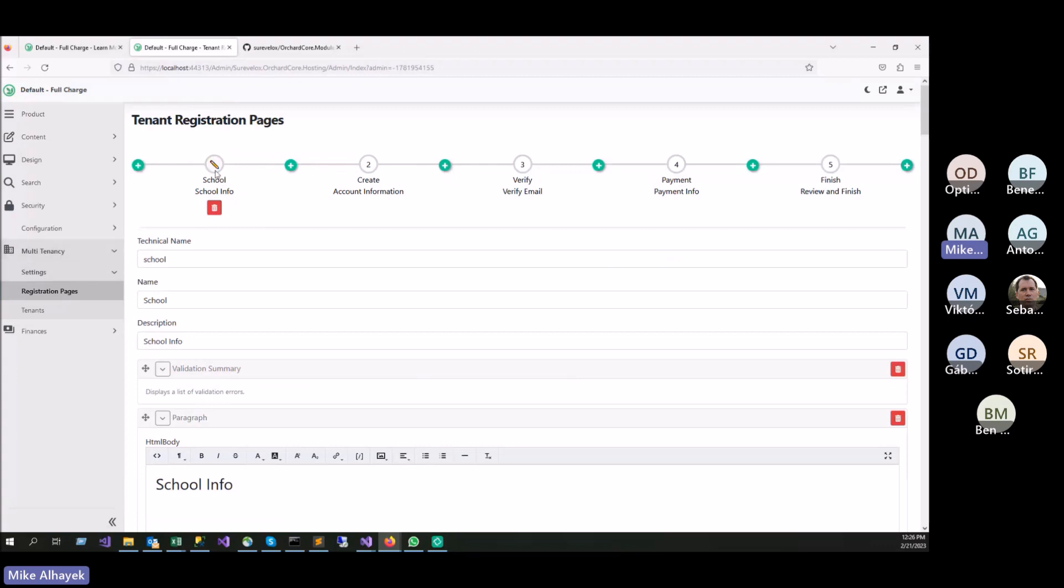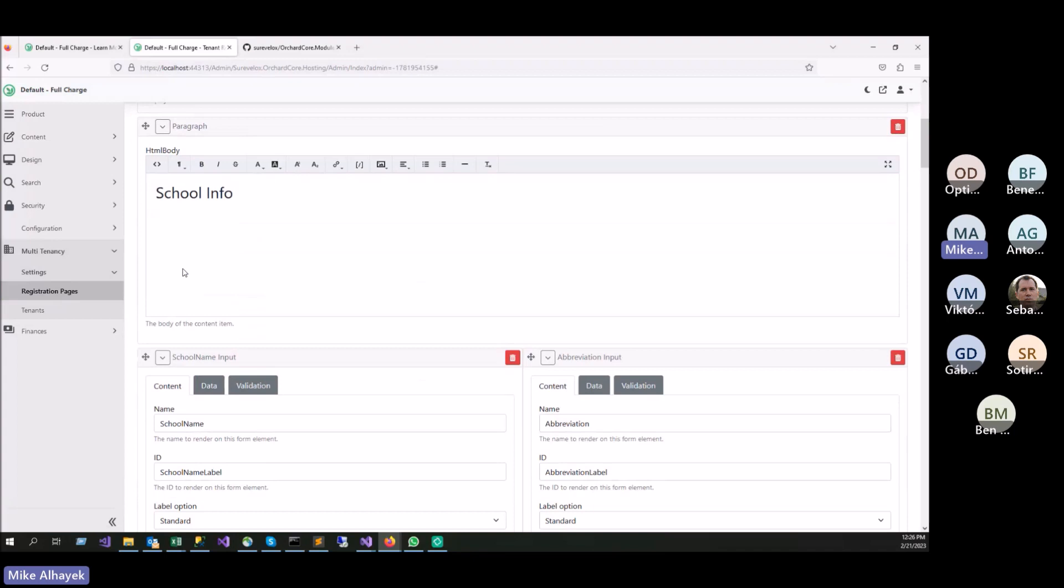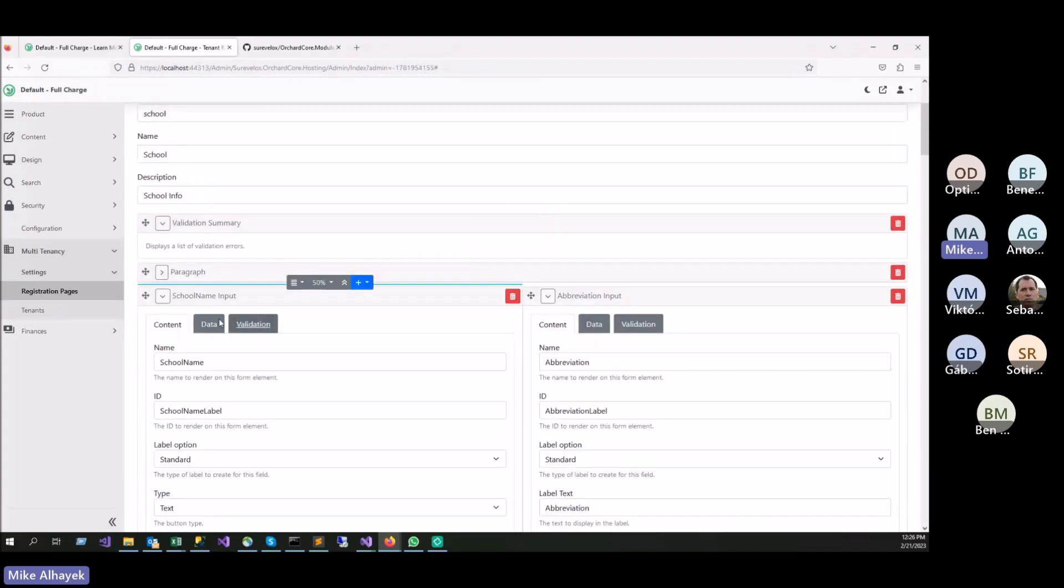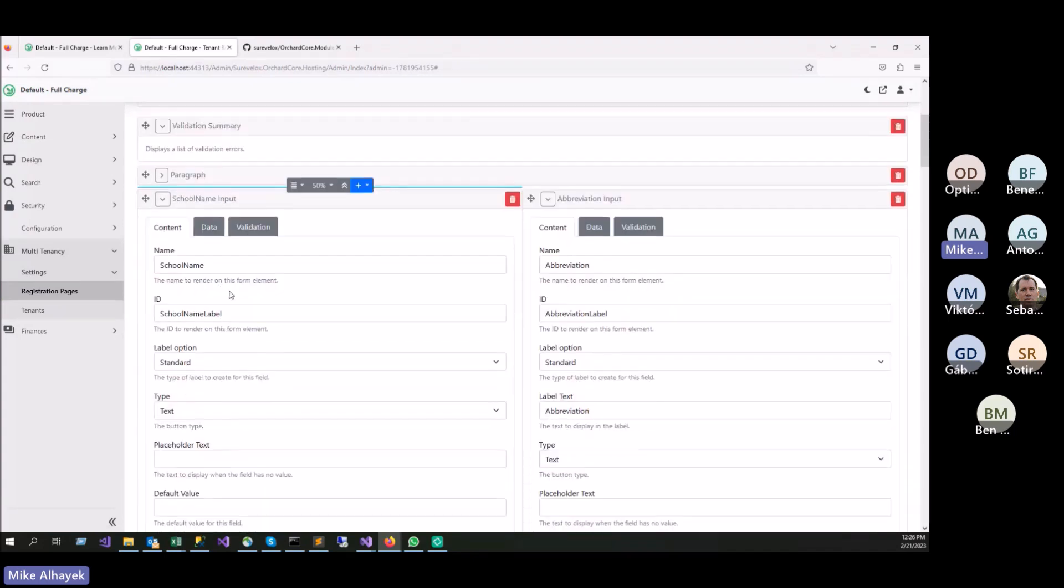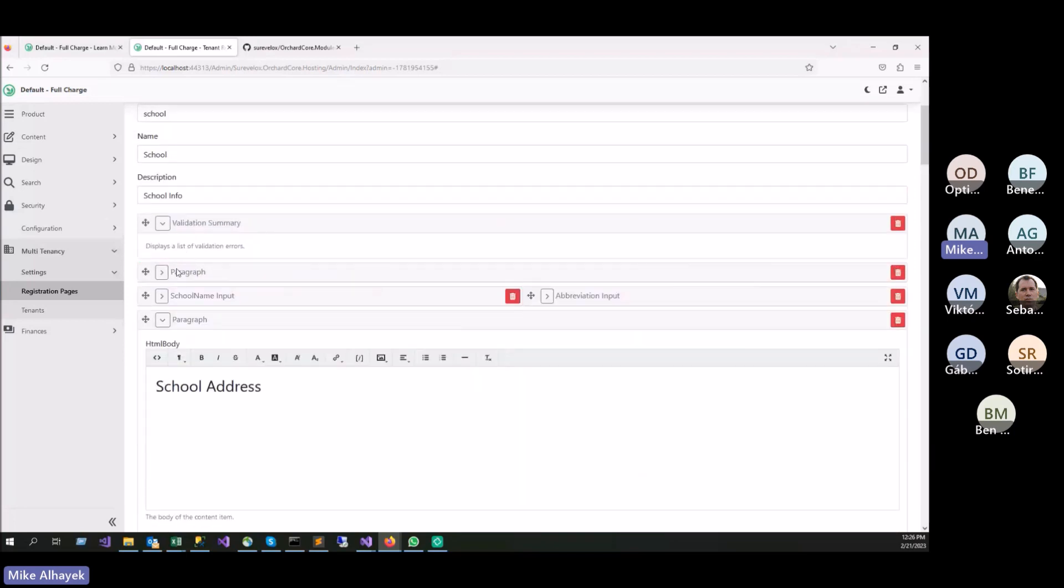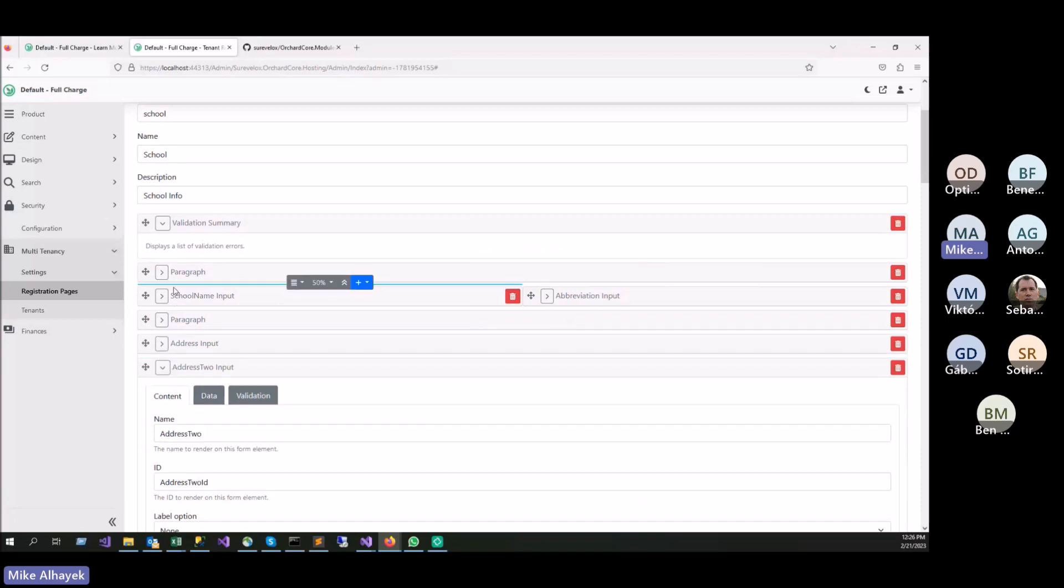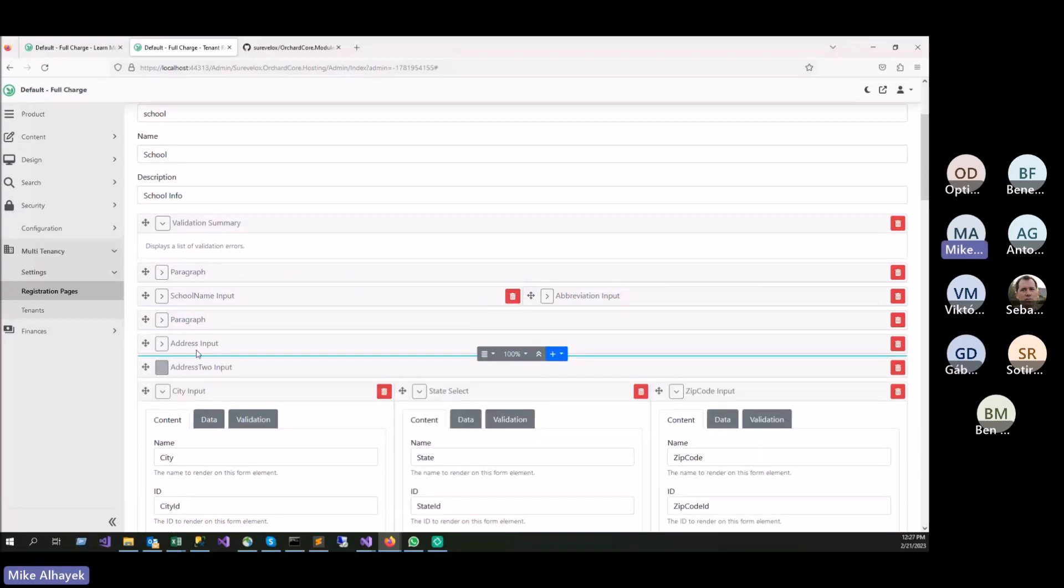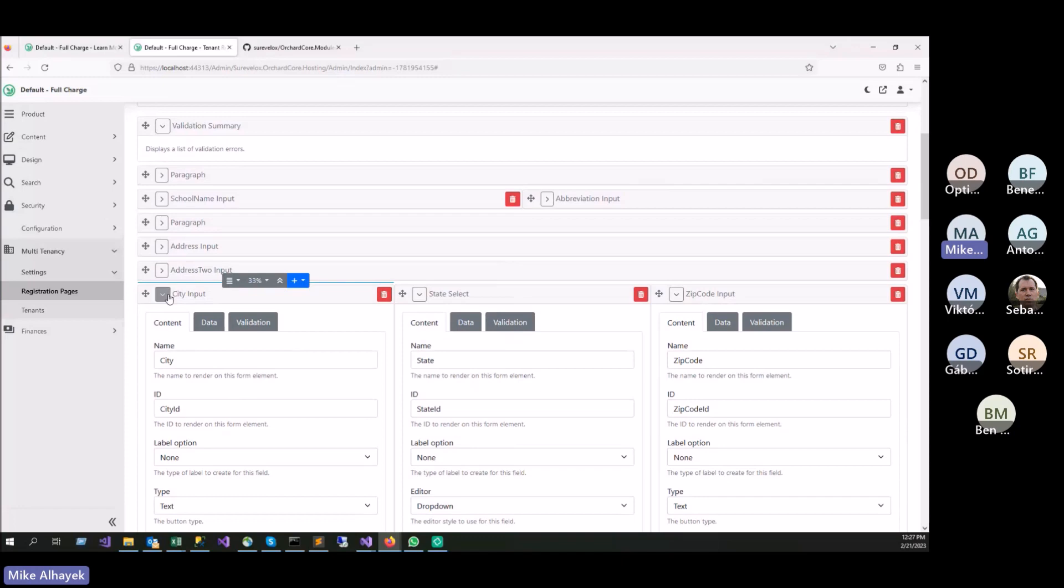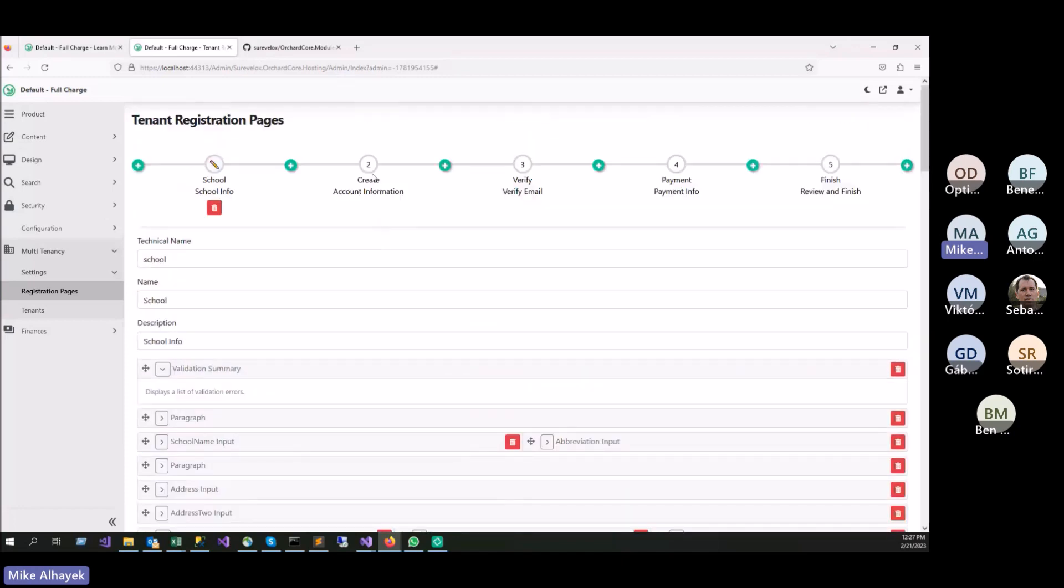For me, I created a page called school so I can capture school-related information. This can be anything you want. All we're doing here, we're adding the widget. You can really add any widget you want to capture any information you want during the signup process. As you can see here, I put a paragraph, and then I put address, city, state, zip code.